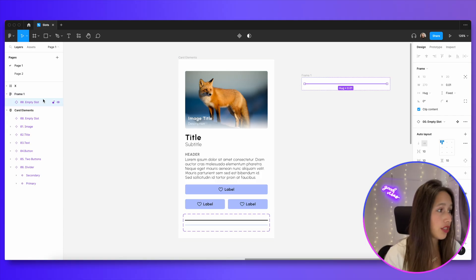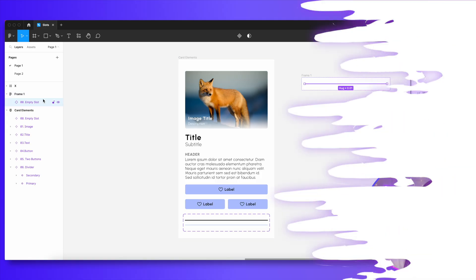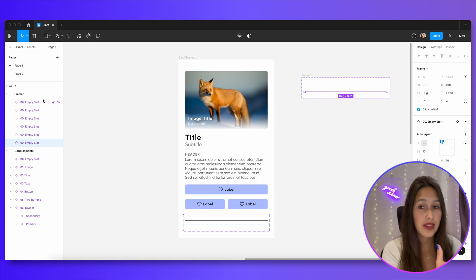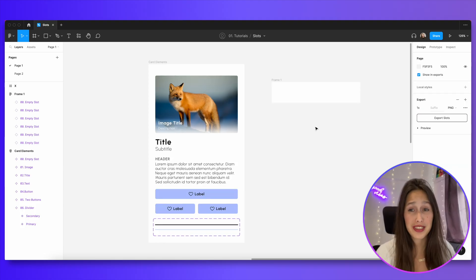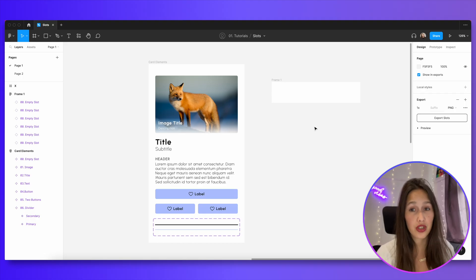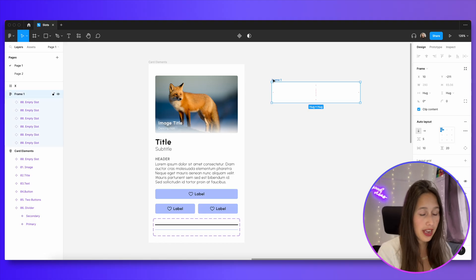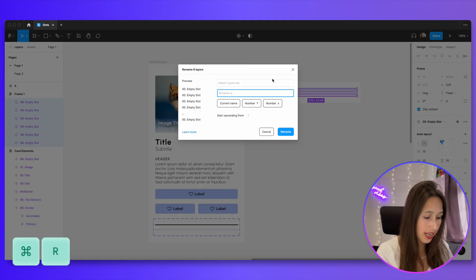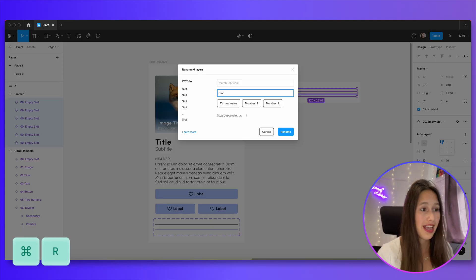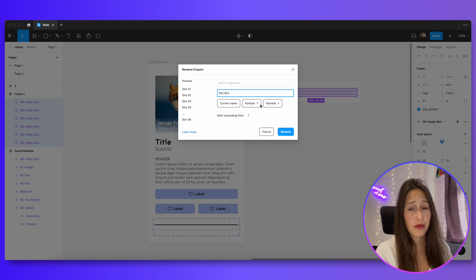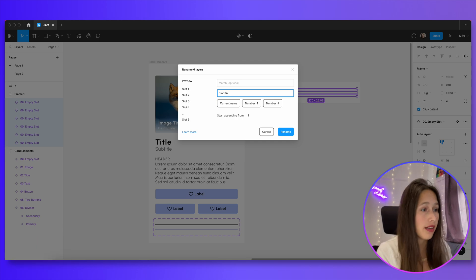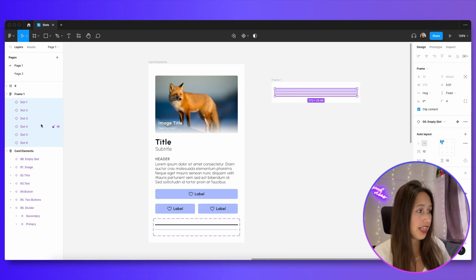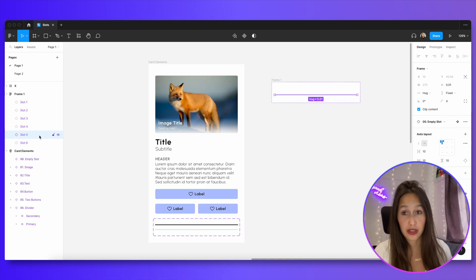I'm going to select my empty slot and just duplicate it five more times. So these five empty slots will be able to be replaced with the components that I built previously. All my slots are called 00 empty slot right now and I want to rename them. If I click on the frame and then enter, I'll select all of the children within, command R for batch renaming, and just name them slot and then click on number up. I will remove one of those ends to create a single digit number and rename. And now they are renamed according to their sequential number.